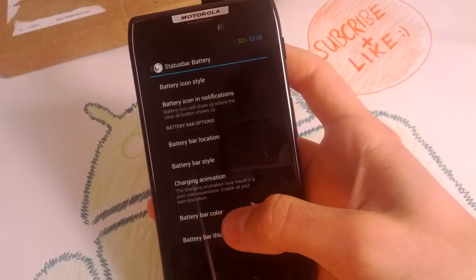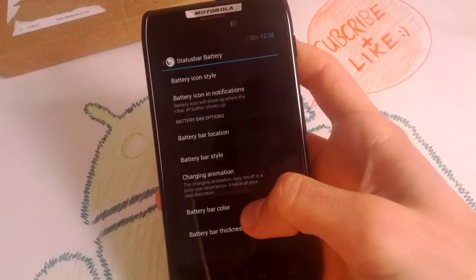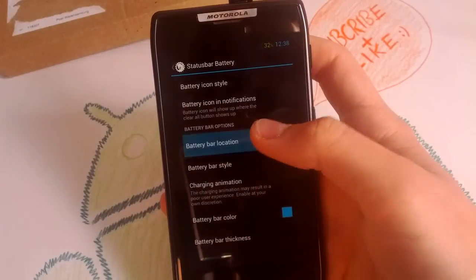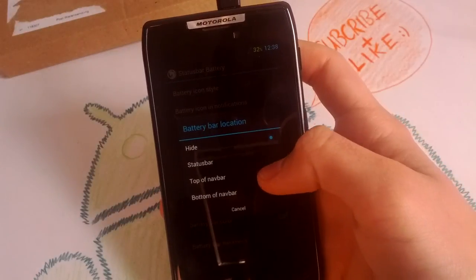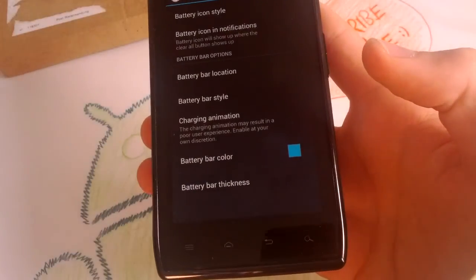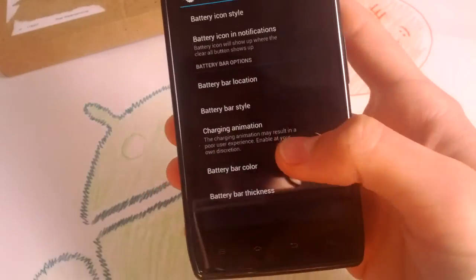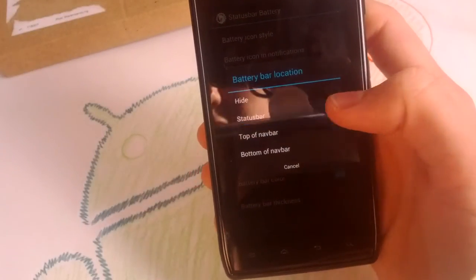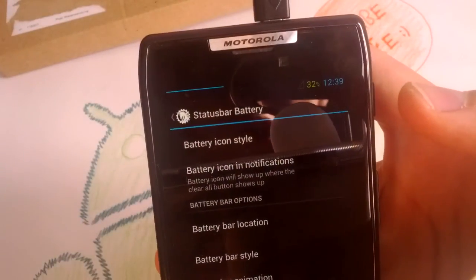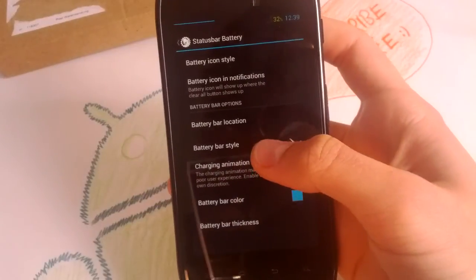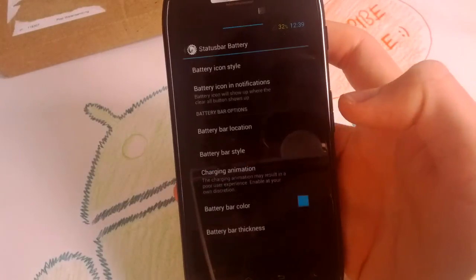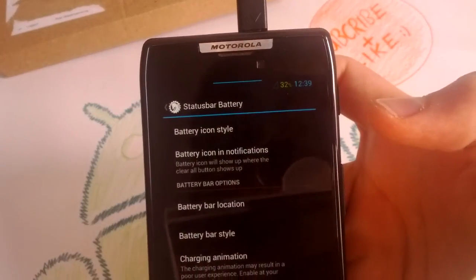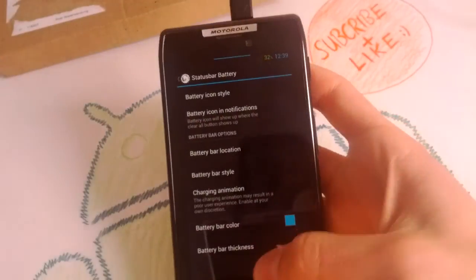You can enable the battery bar. Let's enable it here. Battery bar location, top of navigation bar. No you won't see it there. Because we have no navigation bar, just tap status bar and you will have it here on the top. You can center it, I think, looks better.